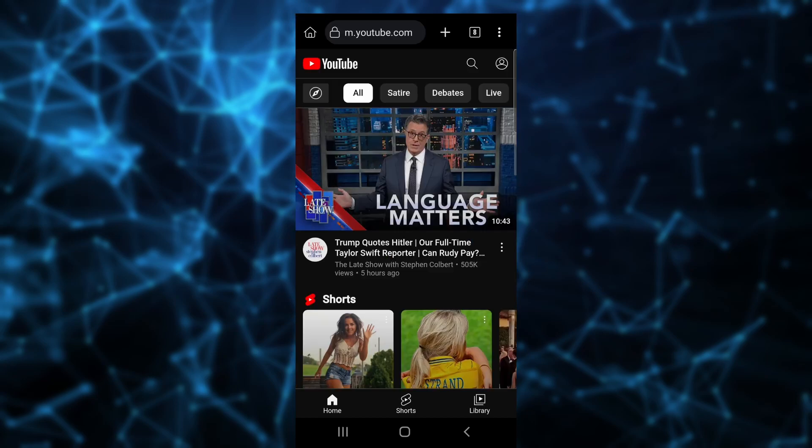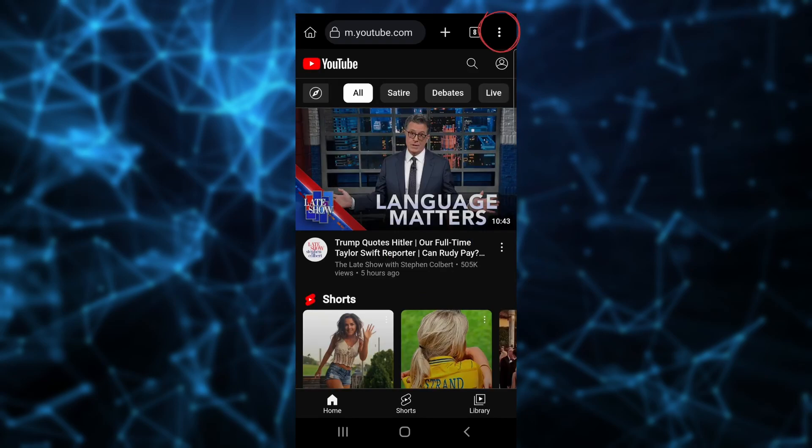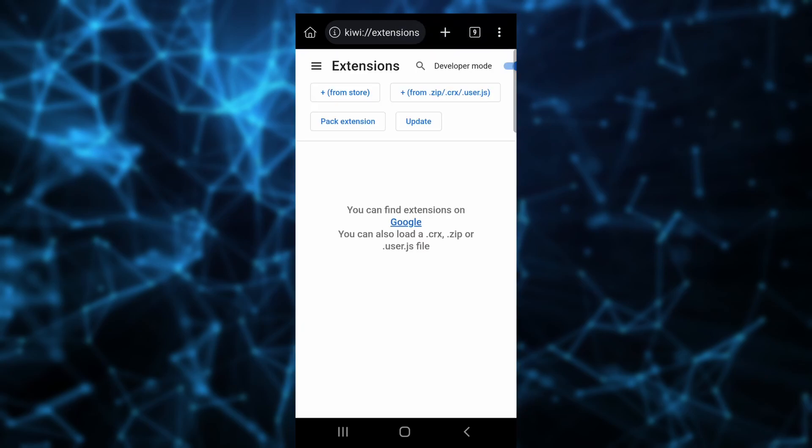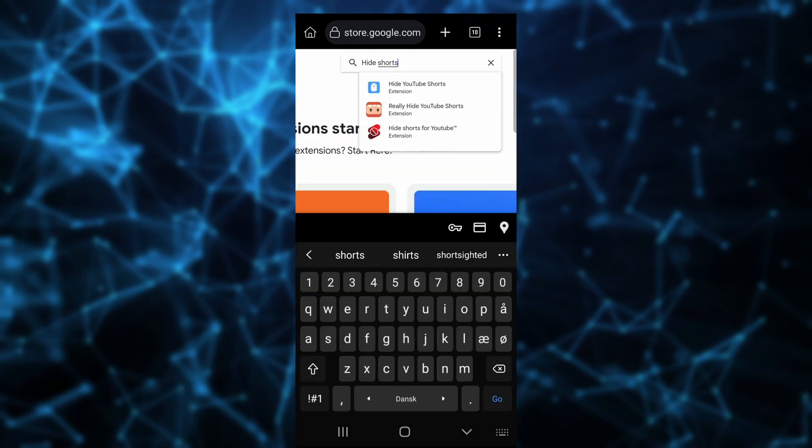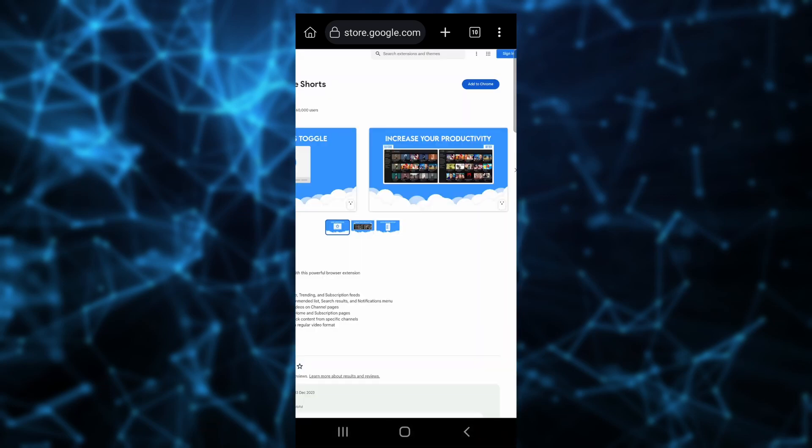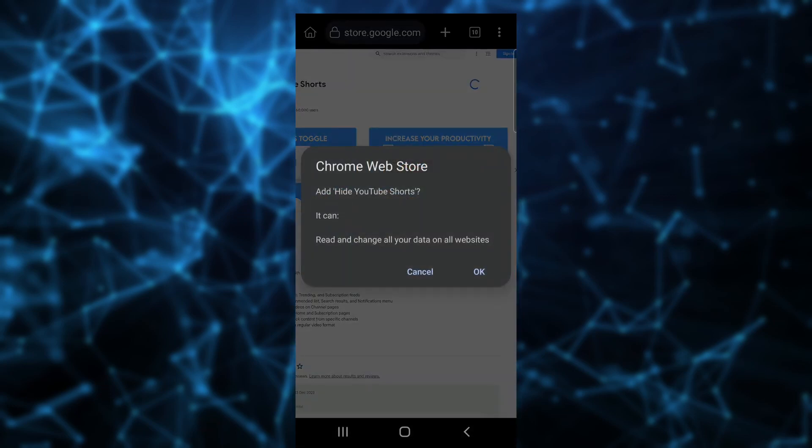Click the three dots in the upper right. Click Extensions, then plus from store. Search Hide Shorts. Now add to Chrome.